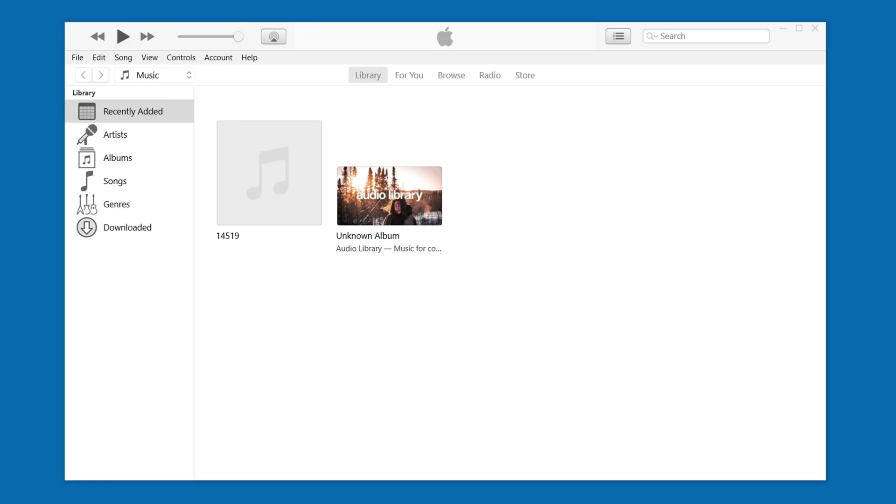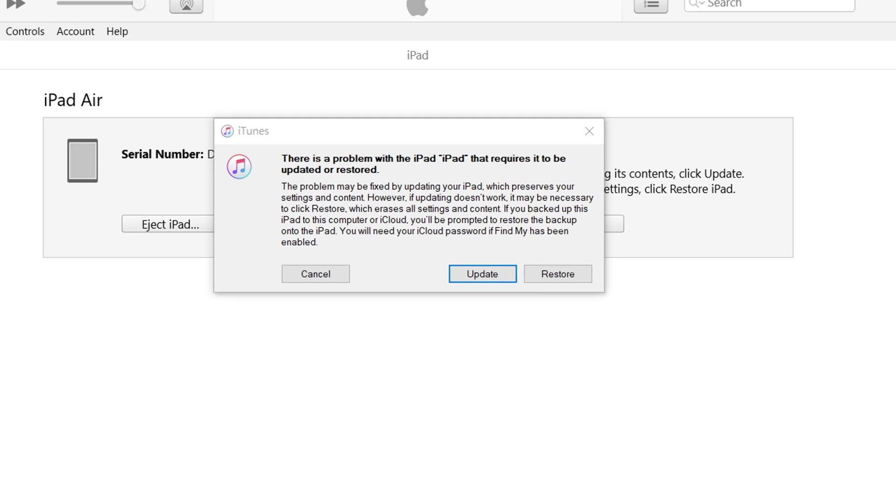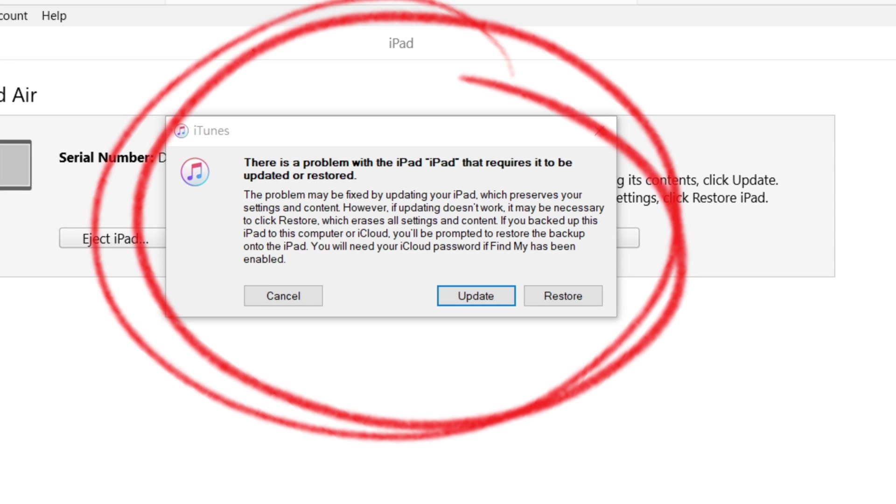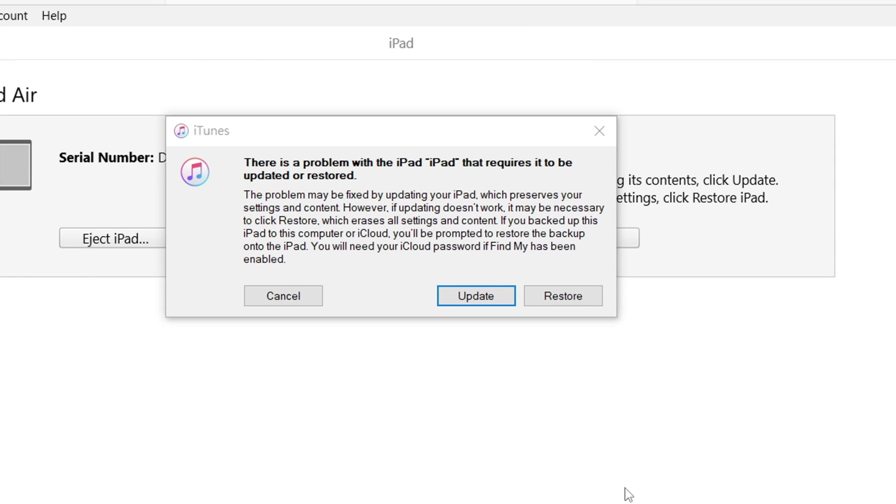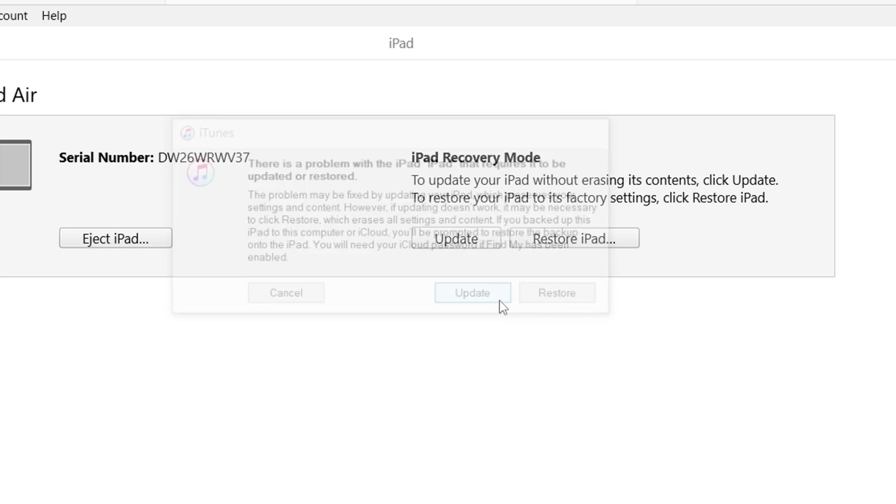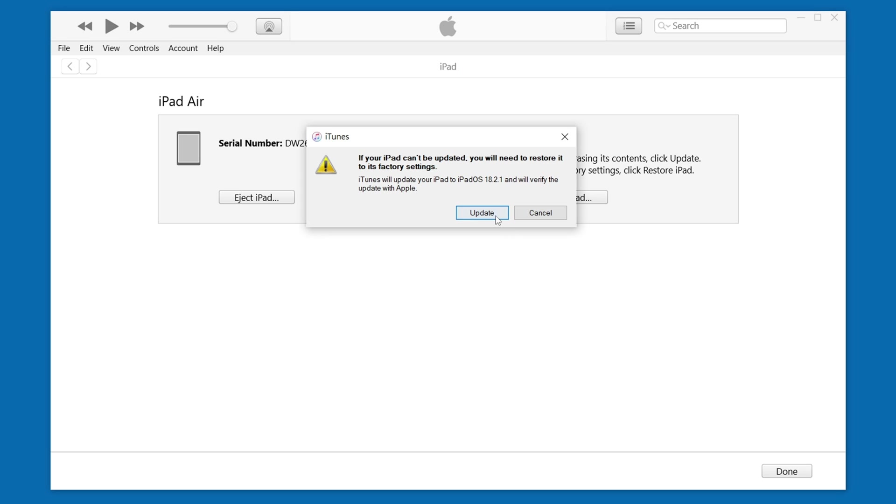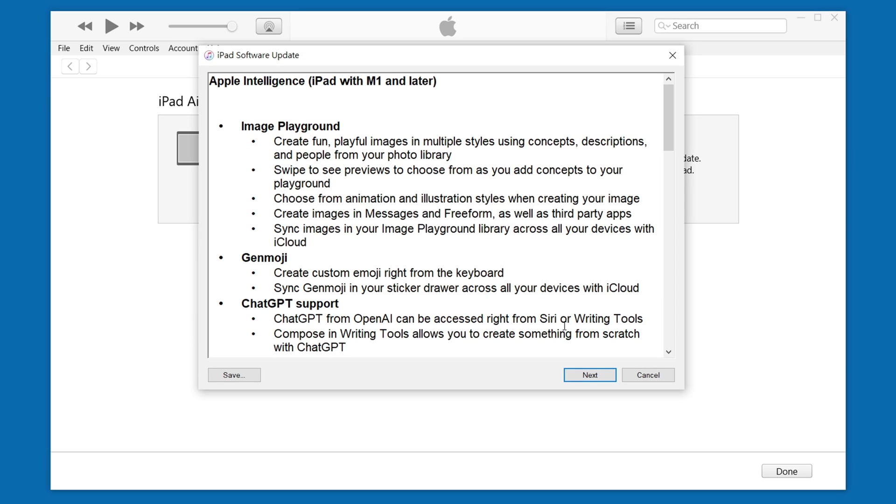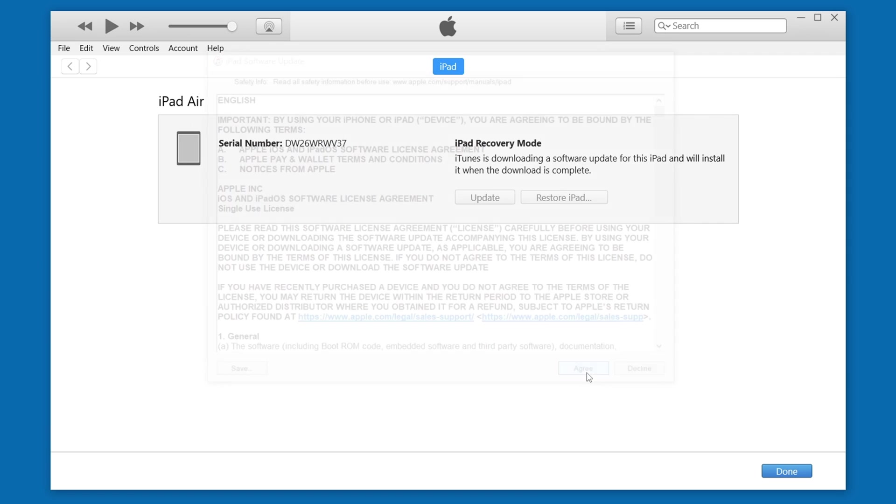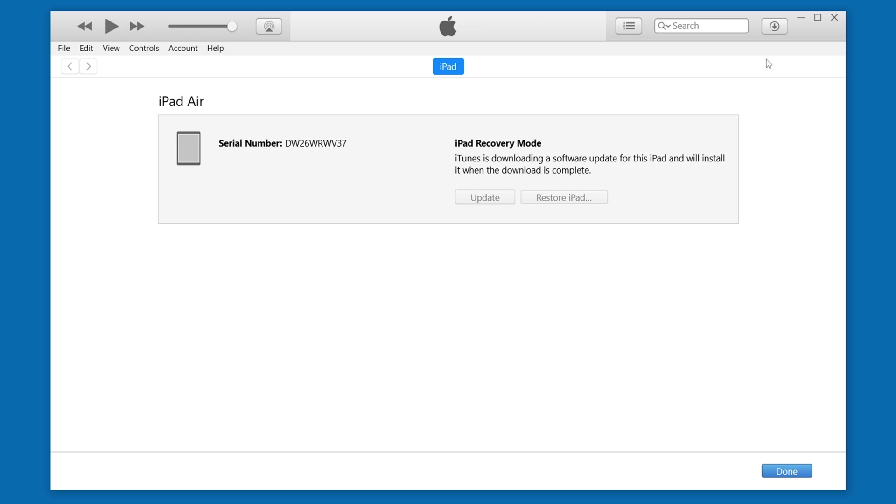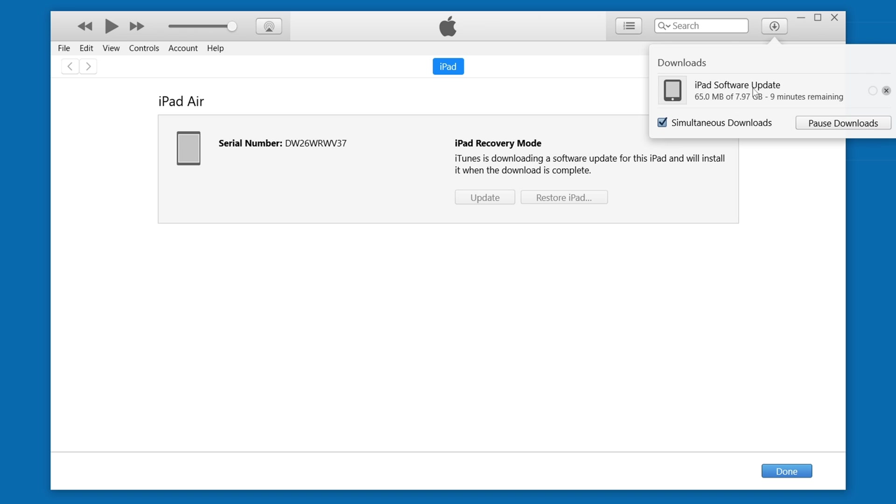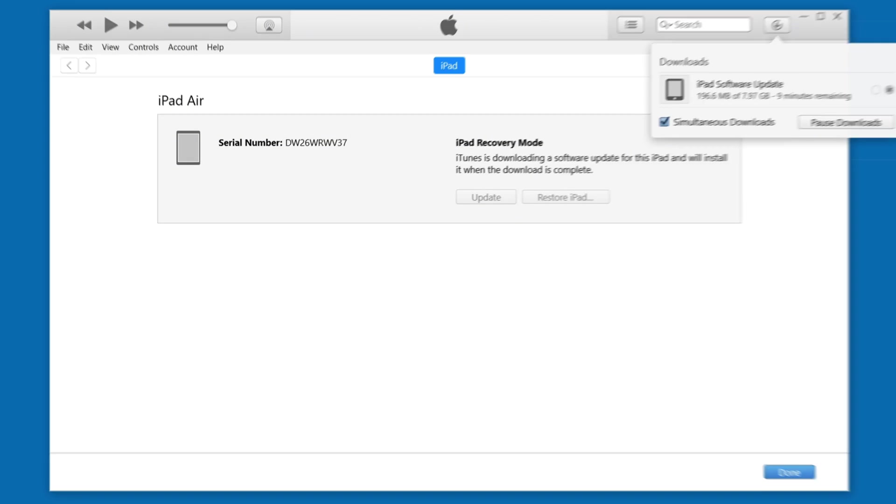After entering recovery mode, open iTunes. It will prompt you to choose to update or restore. Here, we select Update. Follow the prompts. iTunes will automatically download and install the latest iOS version while retaining your data. You just need to wait patiently for the iTunes update to complete.